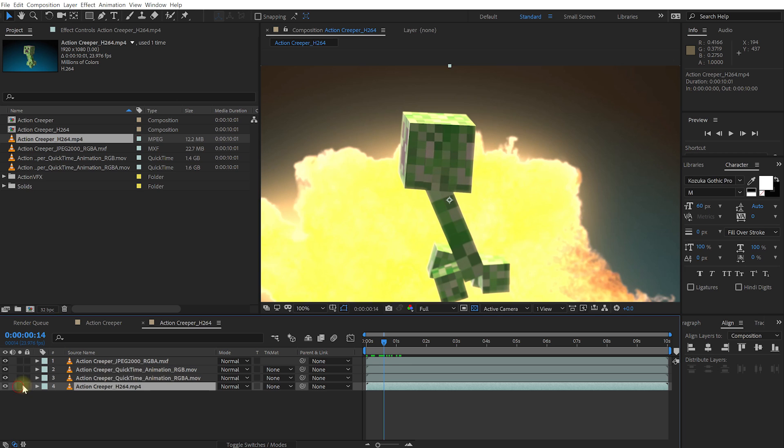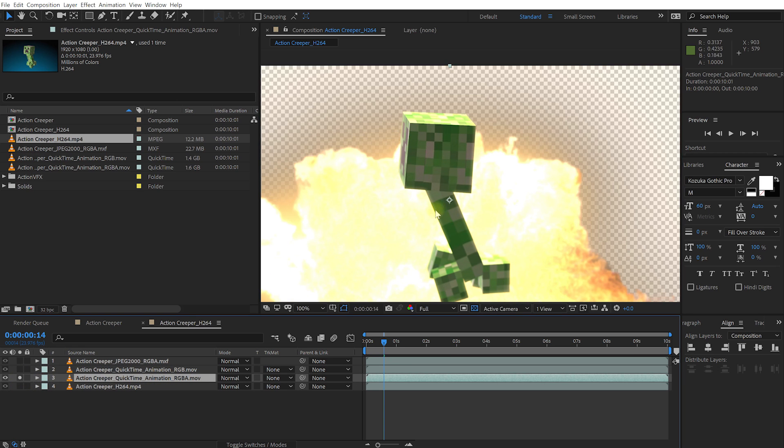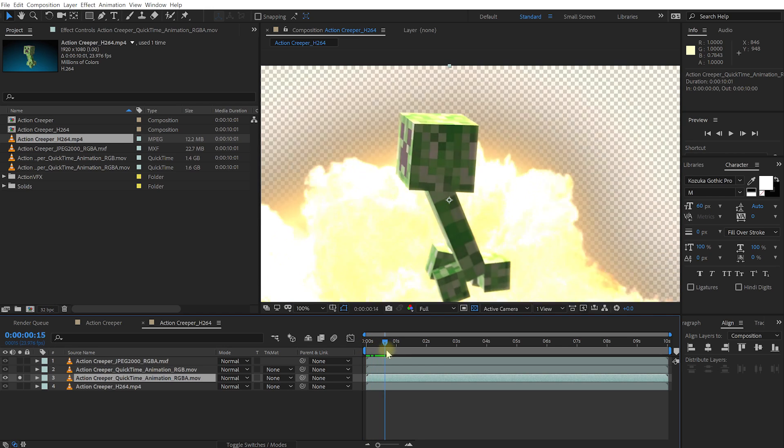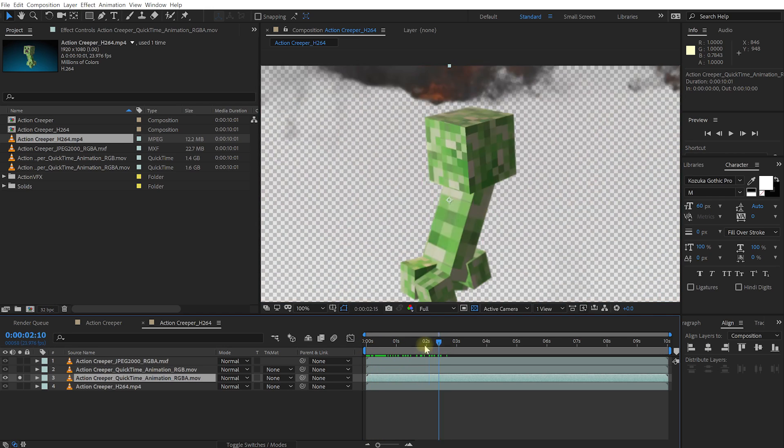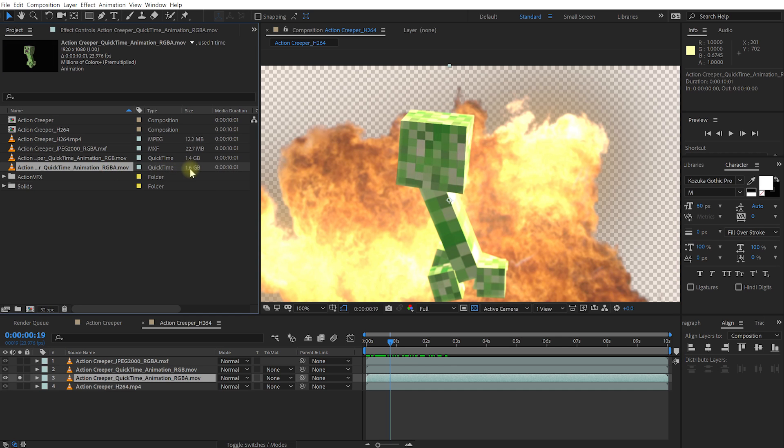And then I've obviously also rendered this out as QuickTime Animation with RGBA. So that's just the same clip rendered on a transparent background. And again, with the QuickTime one, it looks really nice and crisp. But again, size is pretty big, 1.6 gigabytes.